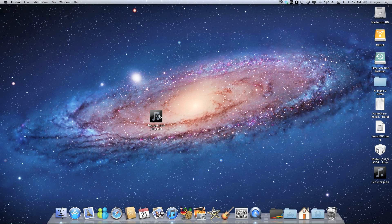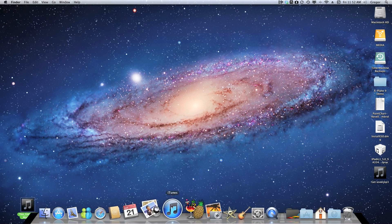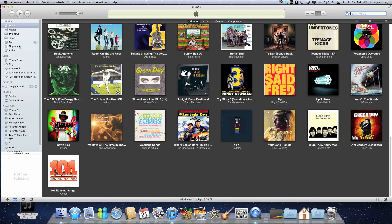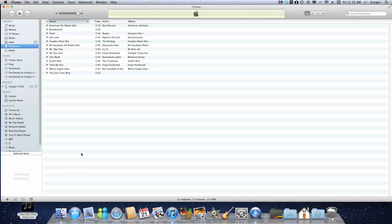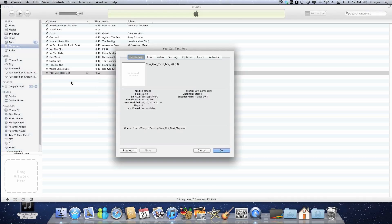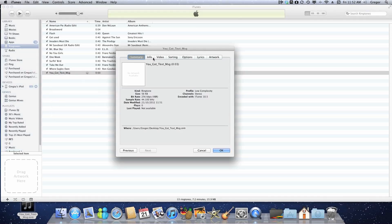Once you've done that, you can open iTunes again and then click on the Ringtones tab of iTunes and just drag it into there. You see it's now in the ringtones tab, so you can go ahead and rename it anything you want.